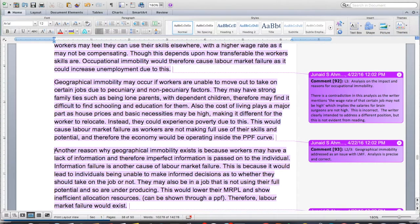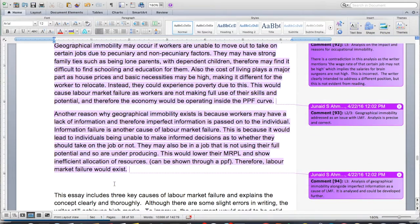Another reason why geographical immobility exists is because workers may have a lack of information — imperfect information is passed on to the individual — and this is another cause of labor market failure. That's the application point; the level 3 is coming. 'This is because' — that's now the analysis. This is because it would lead to individuals being unable to make informed decisions as to whether they should take the job or not. They may also be in a job that is not using their full potential and so are underproducing. This would lower their marginal revenue product of labor and show inefficient allocation of resources, which can be shown through the PPF. Therefore, labor market failure would exist.